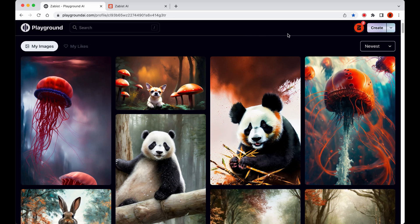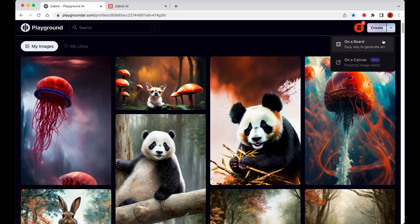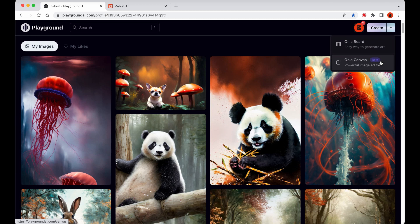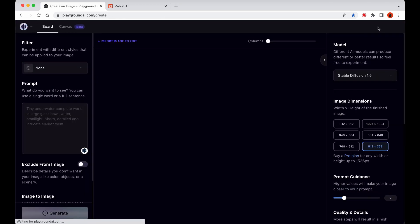First things first, let's take a look at the new Create button. Right off the bat, we can see that it has a drop-down menu with the option to go to the Board page or the Canvas page. If we click directly on the Create button, we'll enter the Board page.